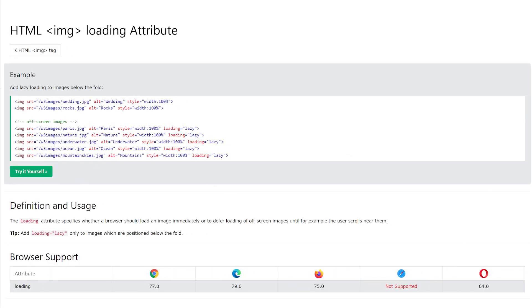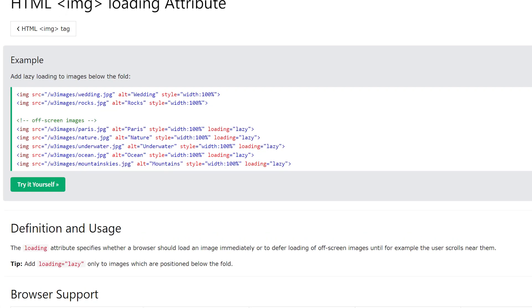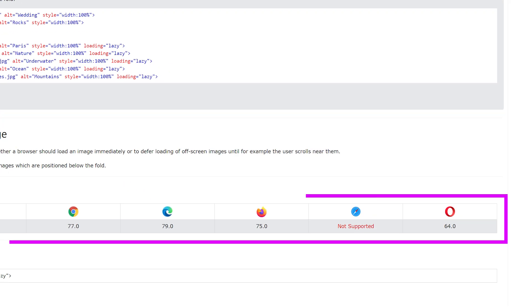This helps the web page load faster. You can do this by adding a special instruction called the loading attribute to your image tags. When you set it to lazy, it tells your browser to load the image only when it's near the part of the page you're looking at. This works in modern browsers like Chrome and Firefox. But if you're using background images in your web page's design with CSS, the loading trick won't work.